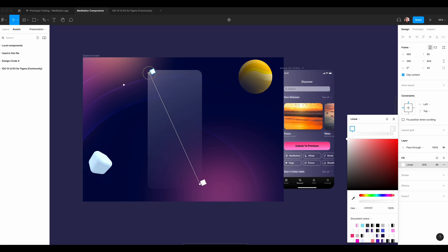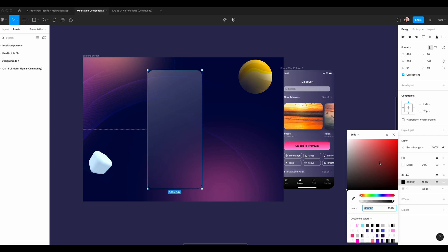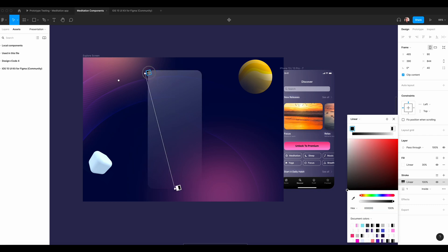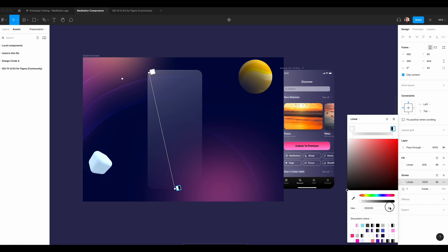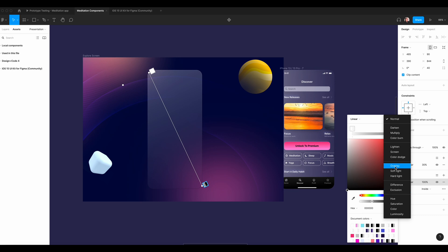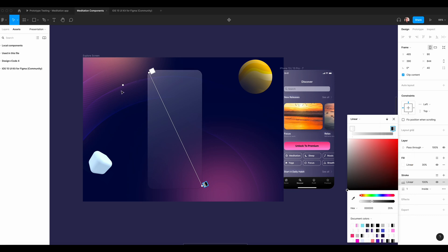We're going to do the same thing as the onboarding screen. At the top left corner it's going to be 100% and the bottom is going to be zero. We're going to add the stroke and add the linear colors — the top left is going to be white at 50% and the bottom is going to be black at 35%. We're going to add the blending mode and choose overlay to blend with the background color, because overlay will take the color at the back. If the background is purple, it's going to follow the purple.